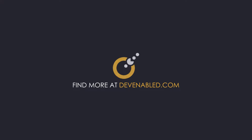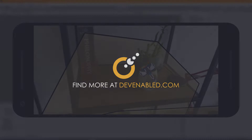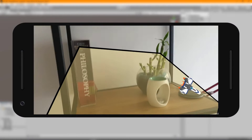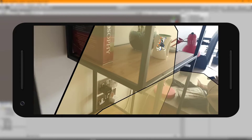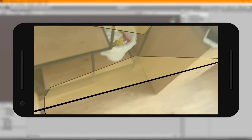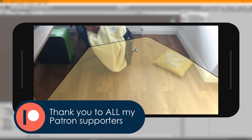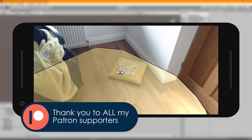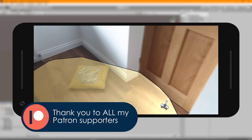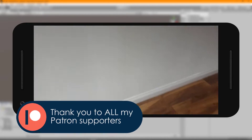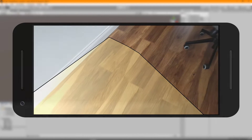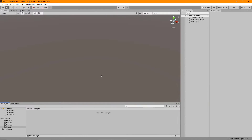Hey everyone and welcome back. We now have our plane detection implemented, which means we're ready to get started with spawning some objects into the world. By the end of the video we'll have something that looks like what's shown in the background, where you can tap on a plane that has been detected and place an object.